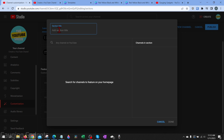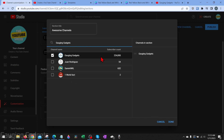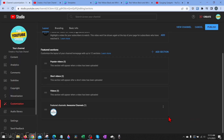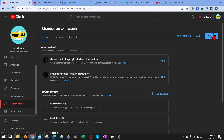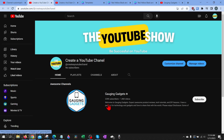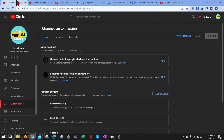You can also feature other channels on YouTube — just select that, give it a name, search the channel you want to feature, check it, and you can add several channels, then select done. Additionally at the top you can add a channel trailer — a video that hopefully persuades people to watch and subscribe. If you have one, you can add and upload it, but this is not something you need on day one. Once you're ready with your layout and any channel trailers, select publish and then view channel to see the featured channels and any uploaded videos.